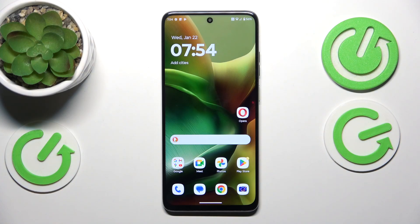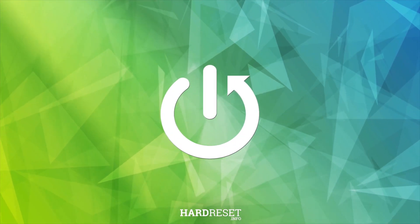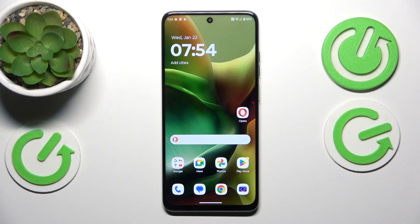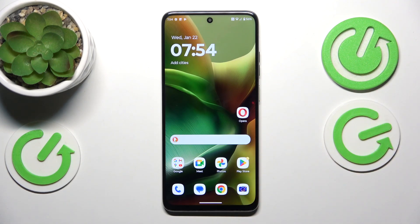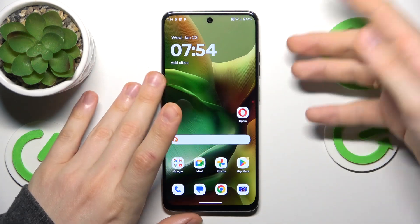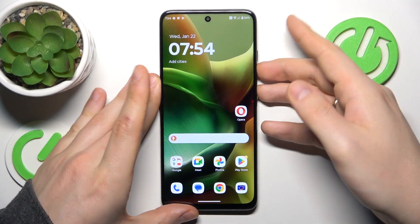This is the Motorola Moto G15, and today I will quickly show how you can capture a screenshot on this device. The default method, which will for sure be available on your phone, is the simultaneous press of the volume down and power buttons.